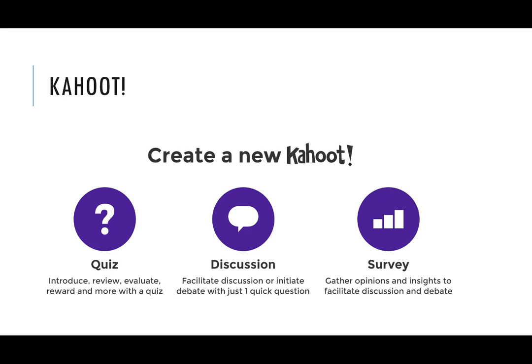There's a few different types of ways you can ask questions. Primarily the most popular use is the quiz questions where you can string together multiple questions and students answer one after another. You can also do one-off questions in the form of discussions or surveys.